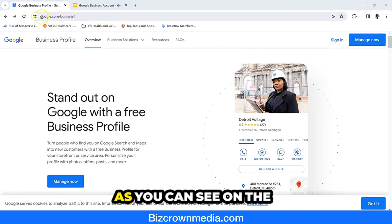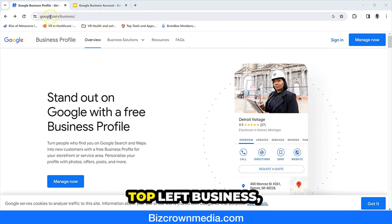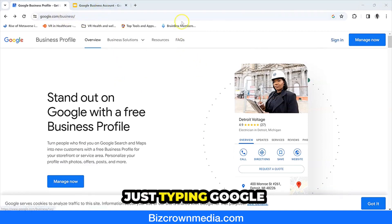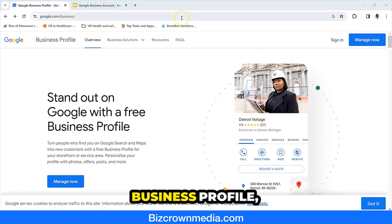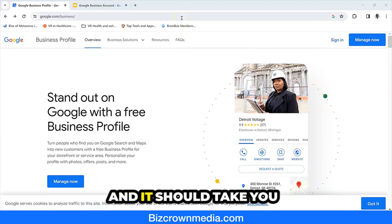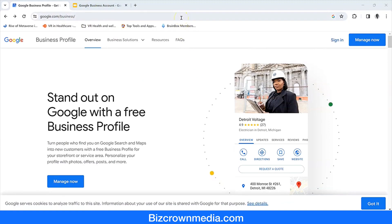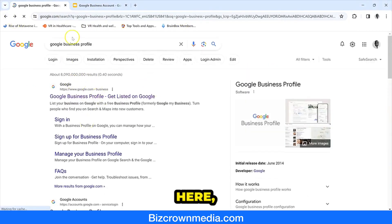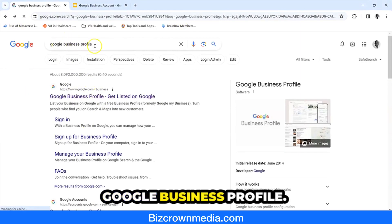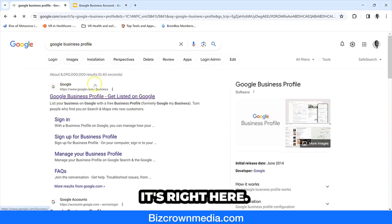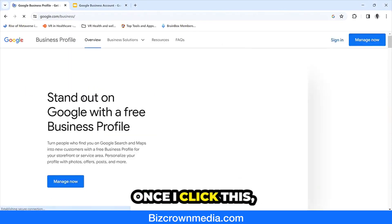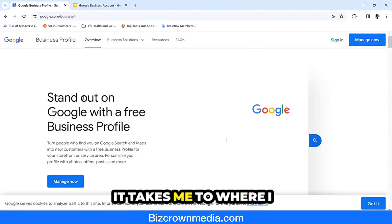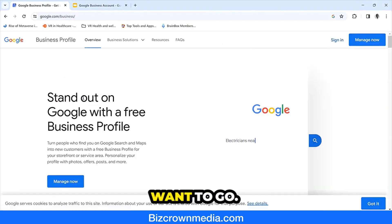Go to google.com/business — as you can see on the top left here. You can also get there by just typing 'Google Business Profile' and it should take you to the Google Business page. Once you click it, it takes you to where you want to go.